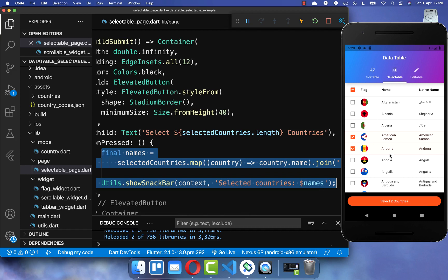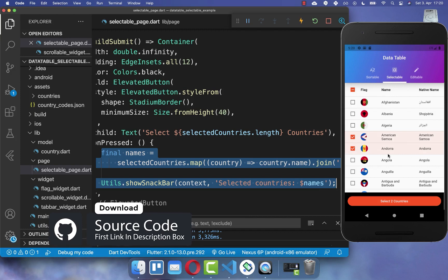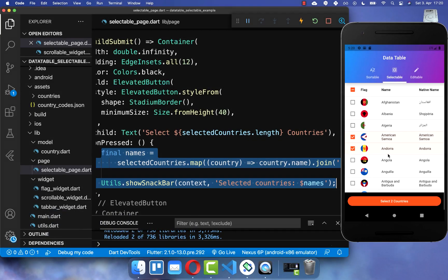If you want to get the full source code of this application, you can find it with the first link in the description. The second link gives you access to Flutter courses where you can learn to become a better and more efficient developer.